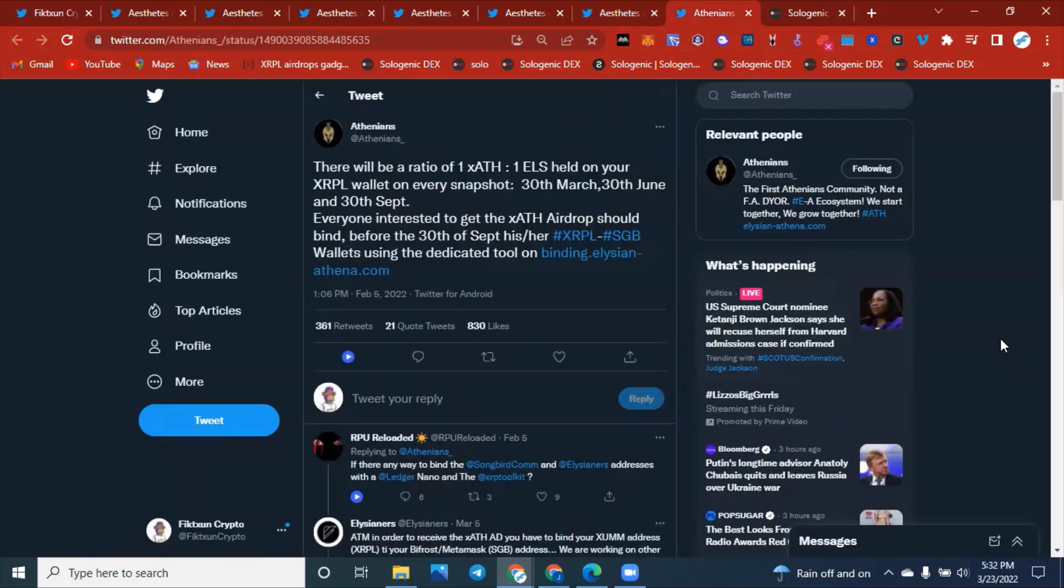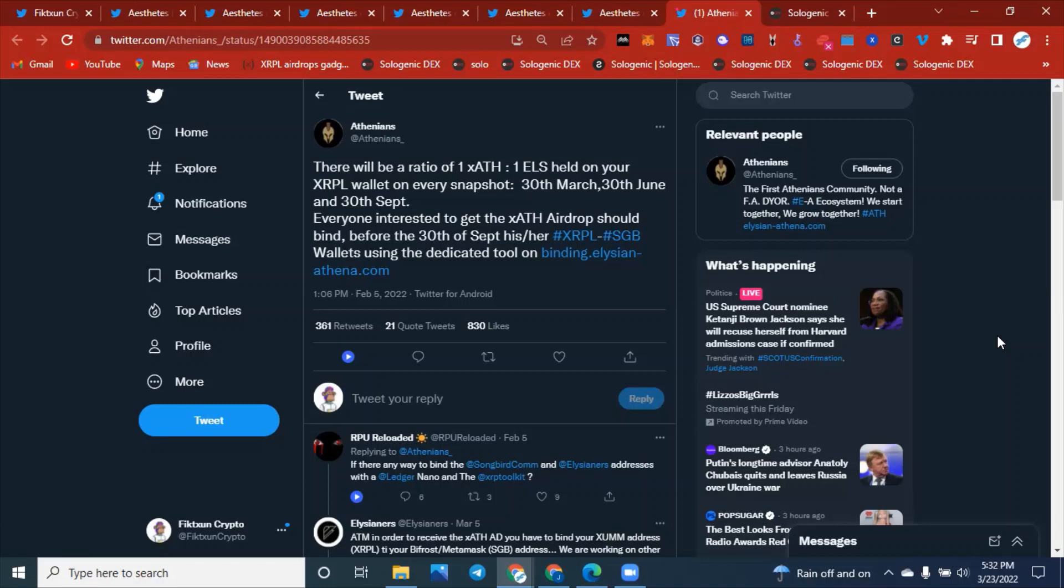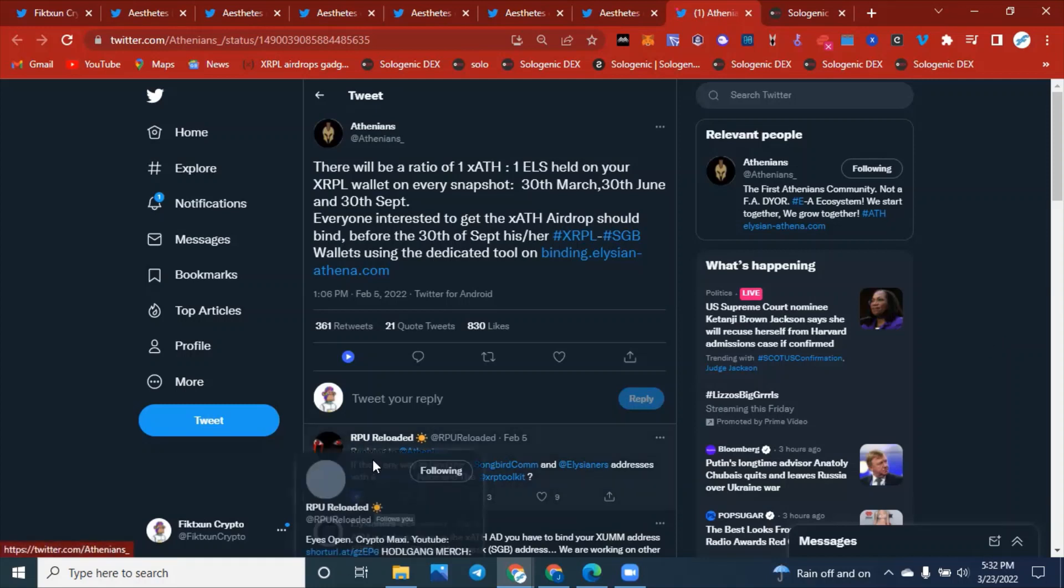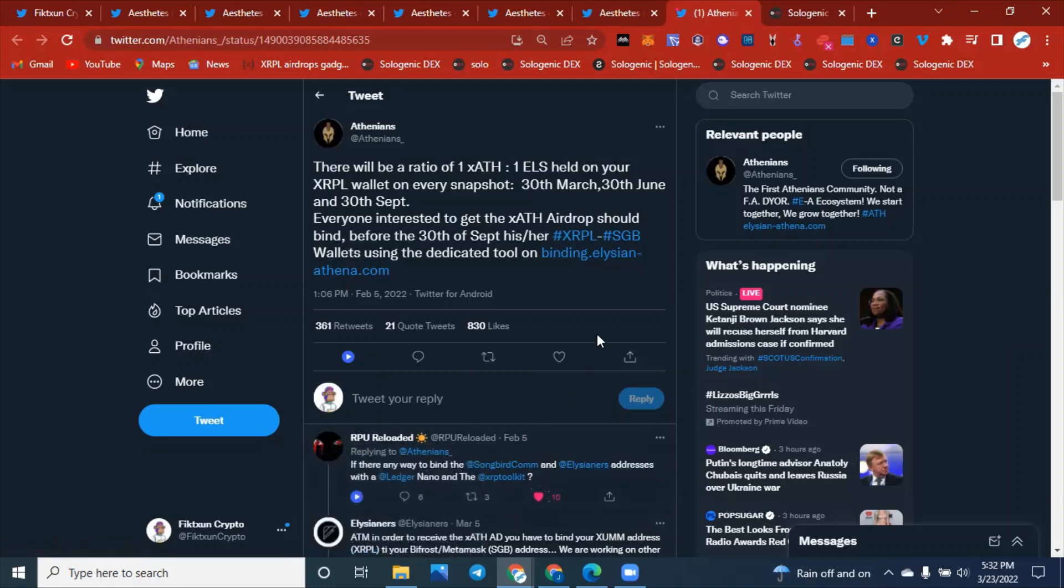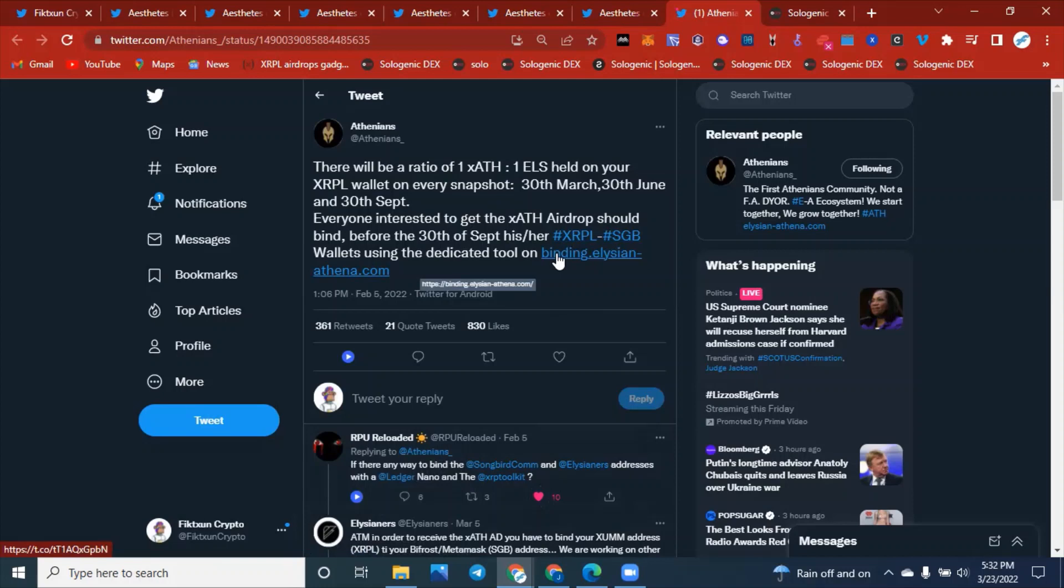Last but not least, we have the snapshot information. This is what everybody is waiting for. This snapshot is coming in seven days. We have only seven days for the first snapshot. As we see right here, RPU loaded is in the comments spreading that awareness. Shout out to you. So these three snapshots for the ATH token will be on March the 30th, the 30th of June, and then September the 30th as well. This is going to be great for the XRP community and the Songbird community as well. This is going to be crazy. You will have to do this using the binding wallet tool application right here. This link will be in the description for everything you need about that.